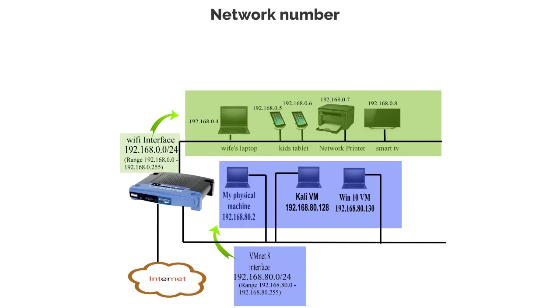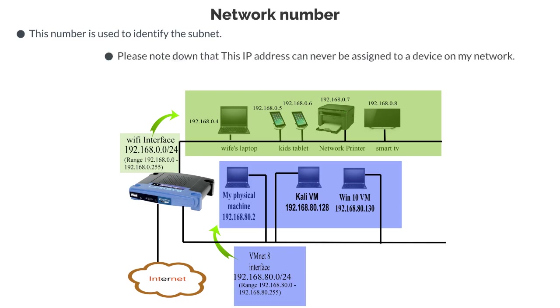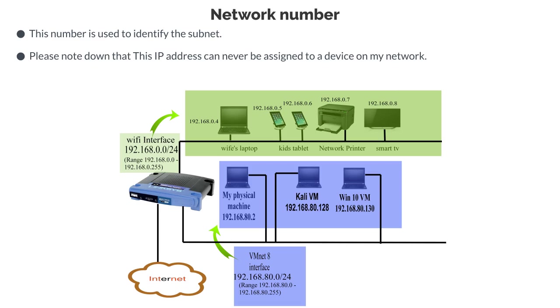The first IP address in a subnet range is reserved as the network number. This number is used to identify the subnet. According to my diagram, the first IP address for my Wi-Fi subnet is 192.168.0.0. This would therefore be my network number. Please note that the network number can never be assigned to a device on my network.